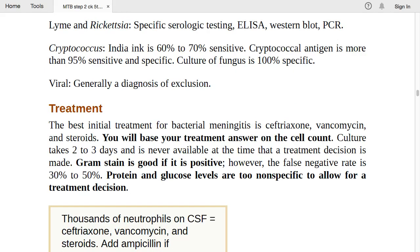Treatment of bacterial meningitis: best initial treatment is ceftriaxone, vancomycin, and steroids. Base treatment on cell count, as culture takes 2–3 days. Gram stain is helpful if positive, but has a 30–50% false negative rate. Thousands of neutrophils on CSF means start ceftriaxone, vancomycin, and steroids. Add ampicillin if the patient is immunocompromised (for Listeria coverage).